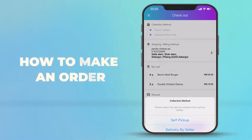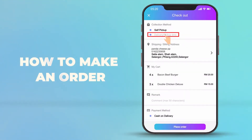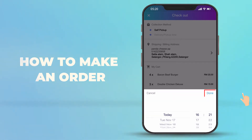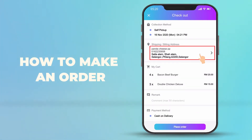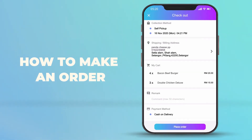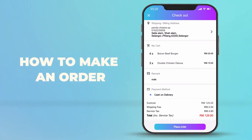You can choose your collection method — delivery or pickup time. Confirm your shipping and billing address. If you have any requirements, you can add a remark. Then choose your payment method to place your order.